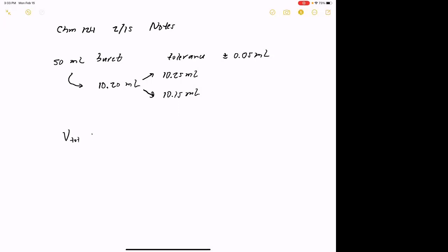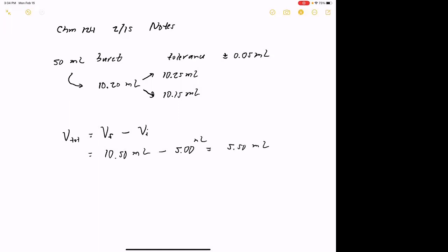My V total from my burette would equal V final minus V initial. So let's say my V total might be 10.50 milliliters on the final minus where I started — let's say 5.00 milliliters. That turns out to be 5.50 milliliters. Now what you notice here is that I did a mathematical operation based on two observations, and each one of those observations has a tolerance or precision associated with it.